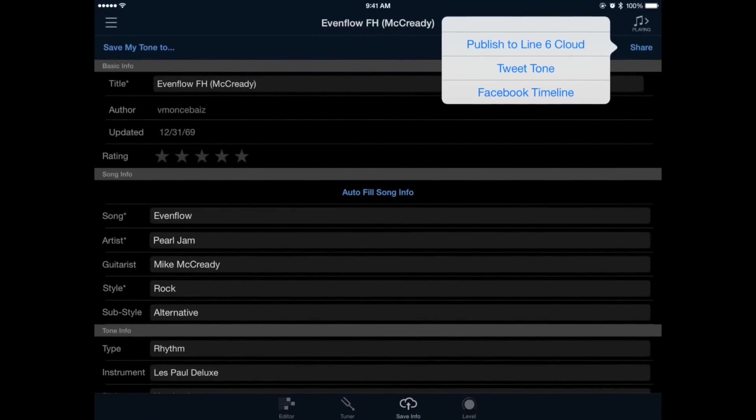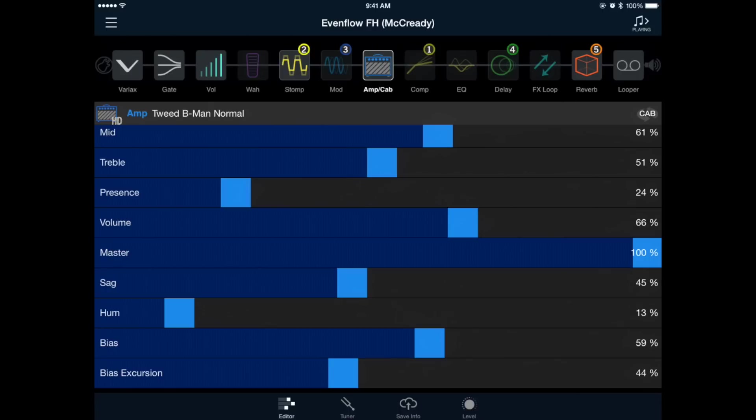That brings us to the end of this tone creation video for the Firehawk FX. Remember though, at the end of the day it's completely up to you and your ears to decide what sounds best and what works for you. So I encourage everybody to download this tone and use it as a starting point and tweak it as much as you'd like. If you've enjoyed this video be sure to check out the rest of Line 6's Tone Creation videos and thank you for taking the time to watch this one.